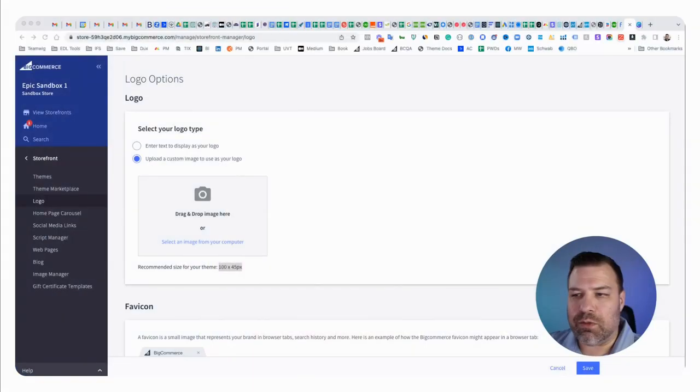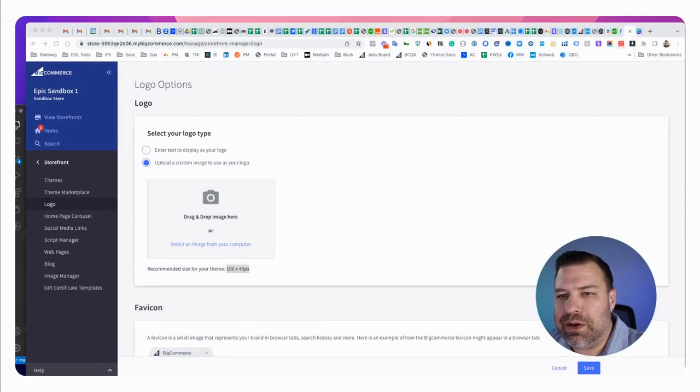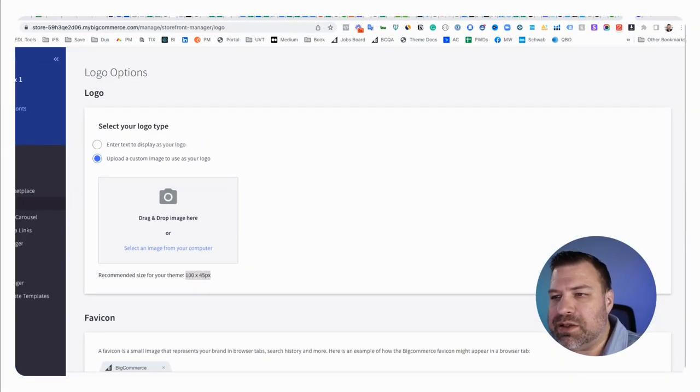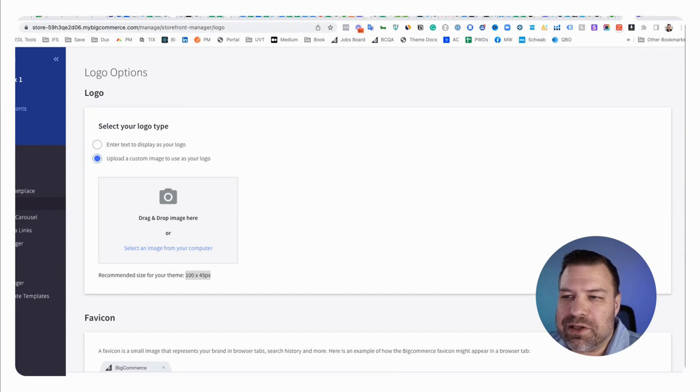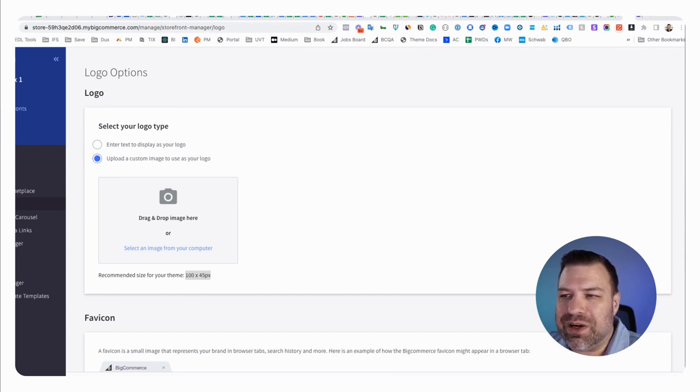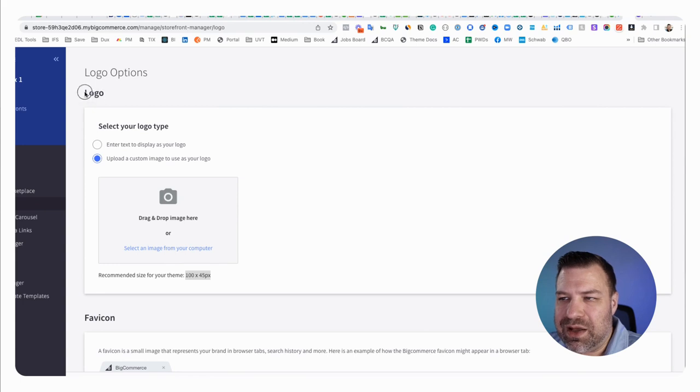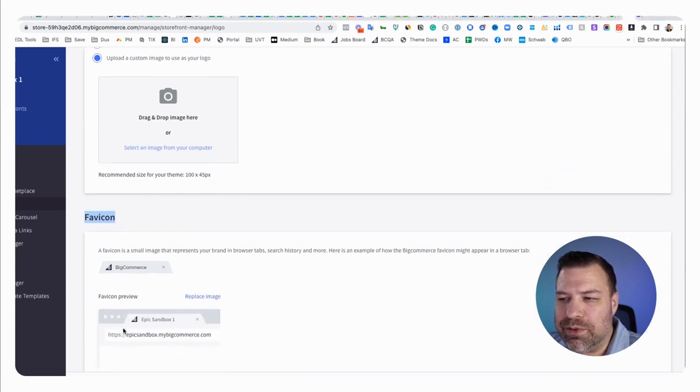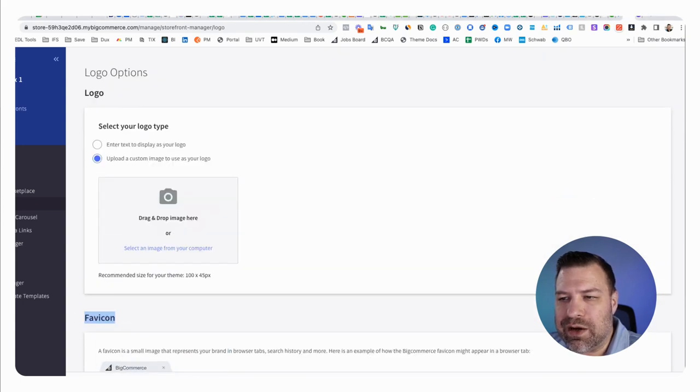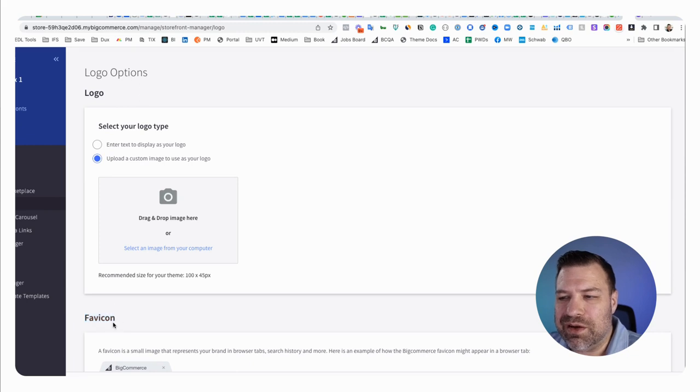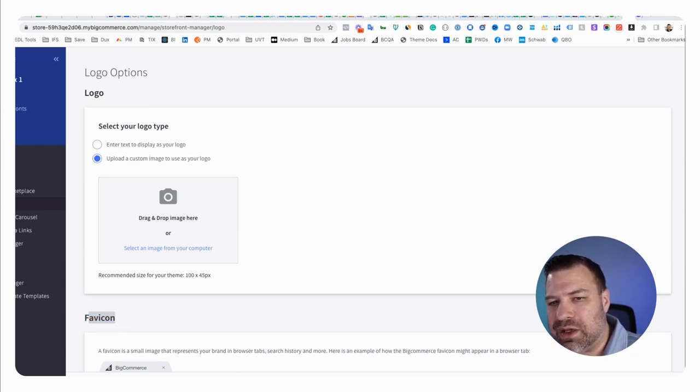All right, let me share my screen and I'll walk you guys through it. It's pretty easy on BigCommerce. You go to storefront and then logo, and that'll bring up a screen that looks like this, and it'll actually let you input your logo and your favicon both in the same spot. I don't know why it doesn't say logo and favicon, but that's where the favicon is.